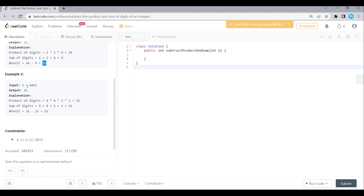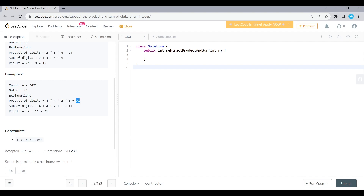Example 2: n value is 4421. Product of the digits: first digit element is 4, second digit element is 4, so 4 into 4 is 16. Third digit element is 2, so 16 into 2 is 32. Last digit element is 1, so 32 into 1 is 32. Product of the digits is 32. Sum of the digits: 4 plus 4 is 8, 8 plus 2 is 10, 10 plus 1 is 11. Return value is product minus sum: 32 minus 11 equals 21.